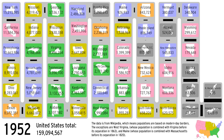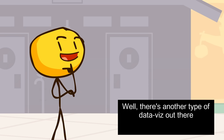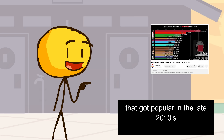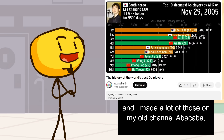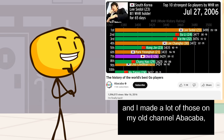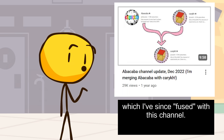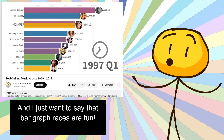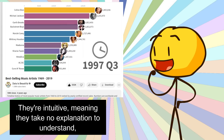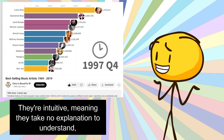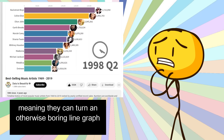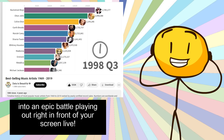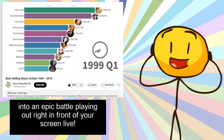What's the motivation for this? There's another type of data viz out there that got popular in the late 2010s called the bar graph race. I actually made a lot of those myself on my old channel, AbbaCaba, which I've since fused with this channel. Bar graph races are fun — they're intuitive, meaning they take no prior explanation to understand, and they're dynamic, meaning they can turn an otherwise boring line graph into an epic battle playing out right in front of your screen.